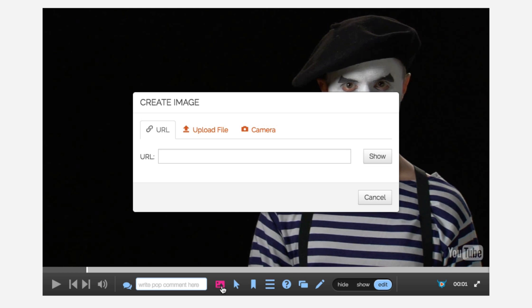If you have an image elsewhere on the web, you can simply copy the URL and that image will be pulled from wherever it's hosted. You can either upload a file directly that you've got on your computer, or you can take advantage of the camera feature.